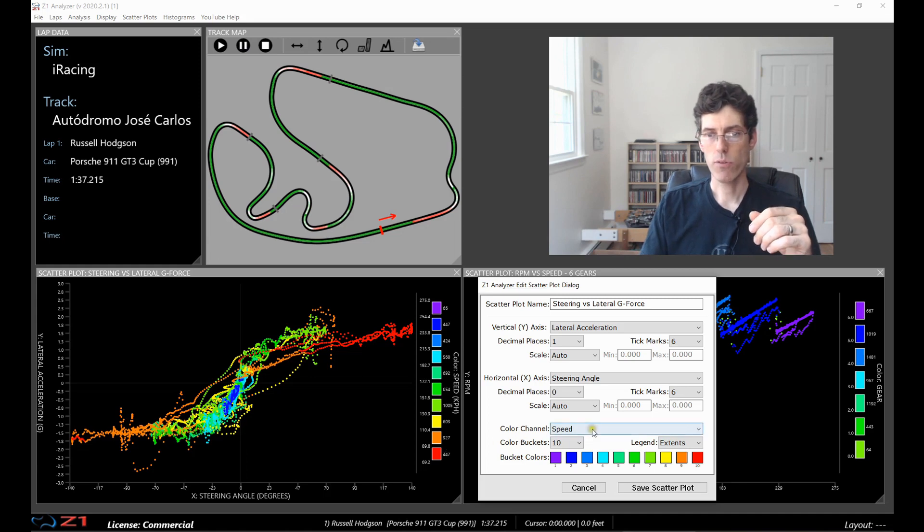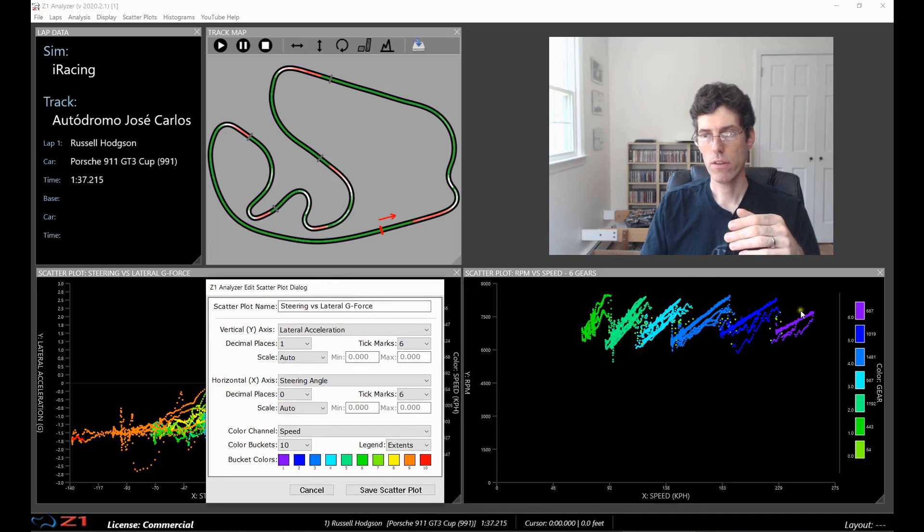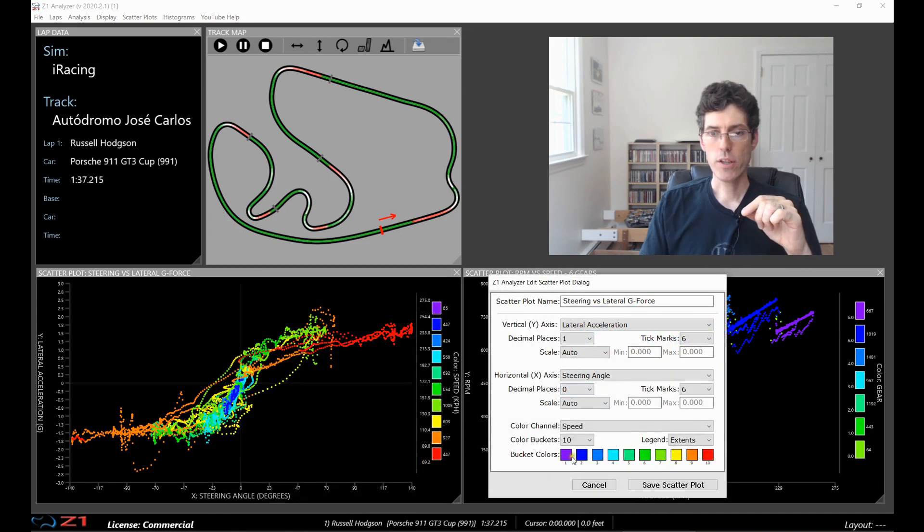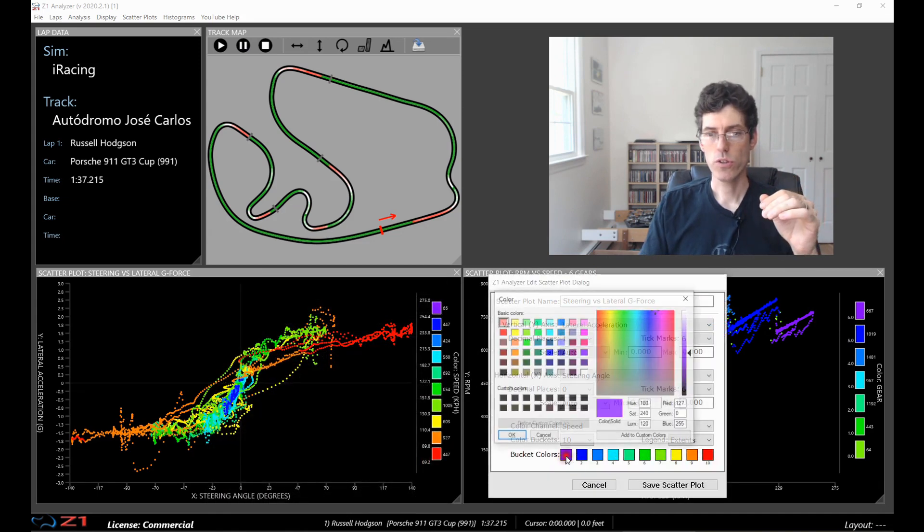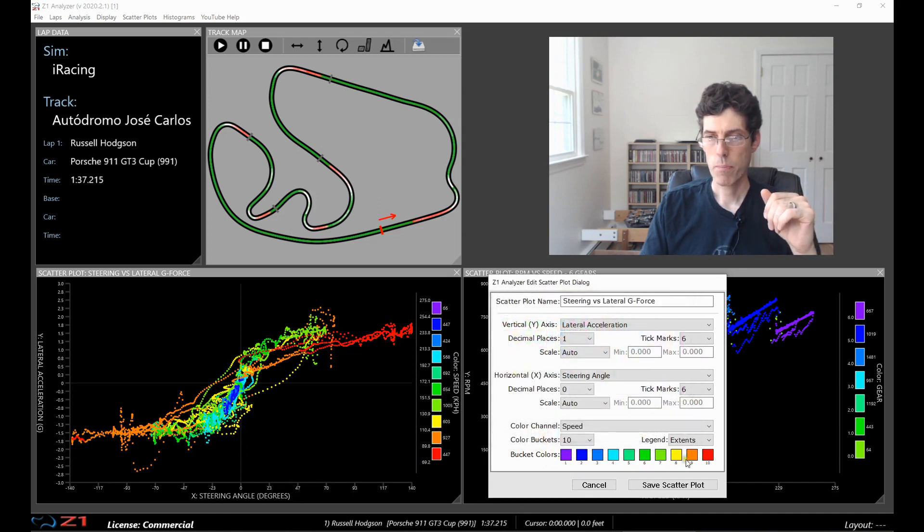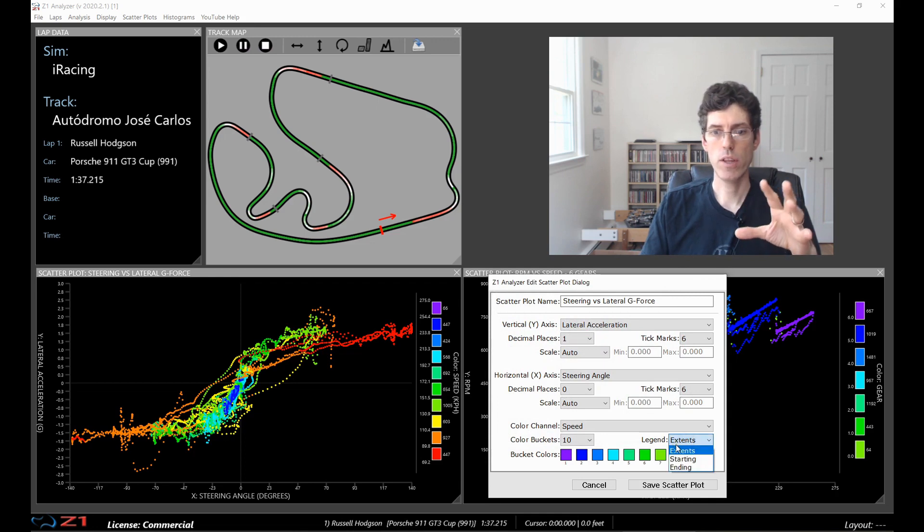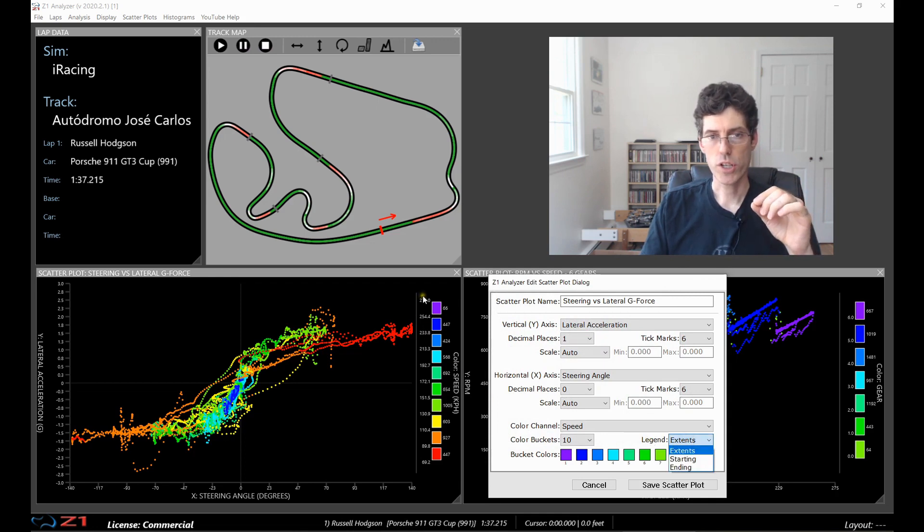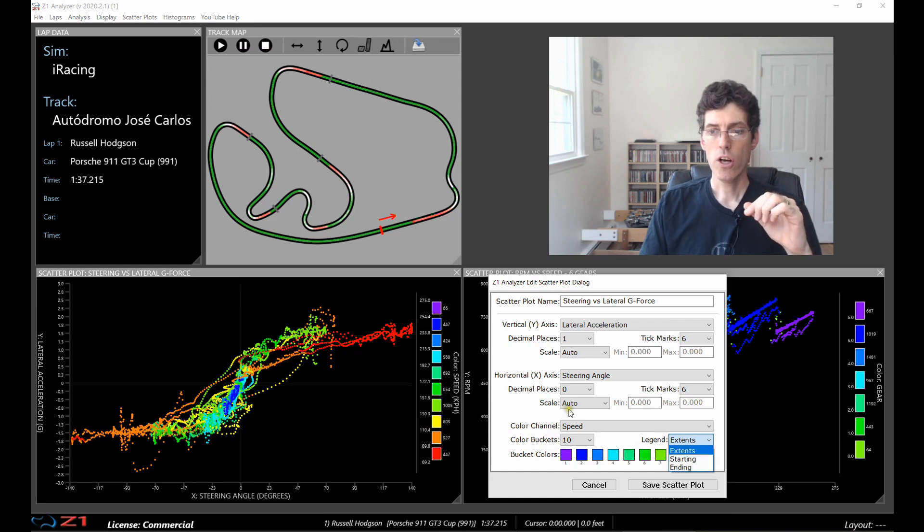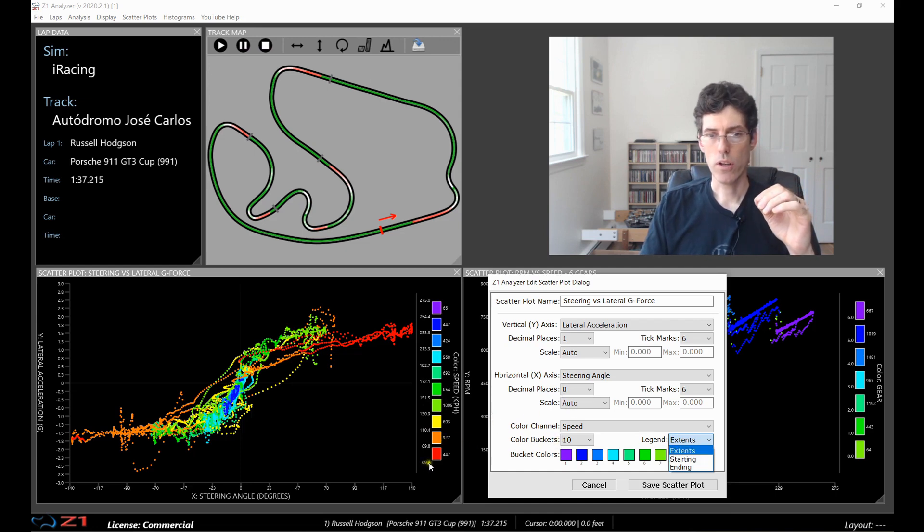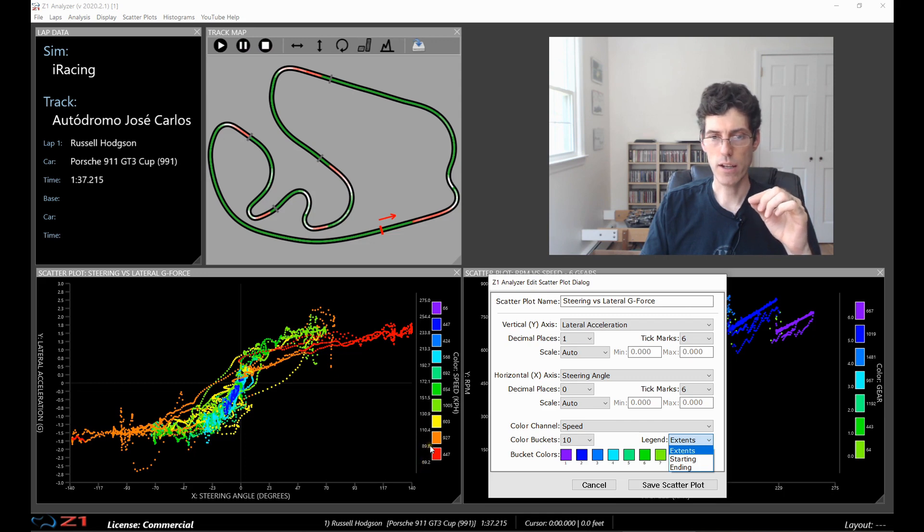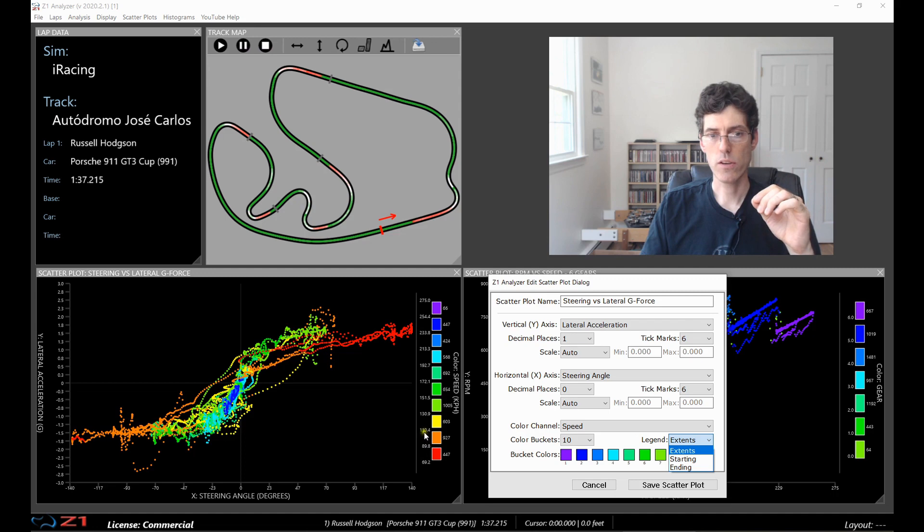And if you're using something like gears this one only has I think it's 6 or 7. So now each of these color buckets can have its own distinct color. You just click on it and you can change it to whatever color you want to use. And then the last part of the color channel is the legend which is this part here. And then you can use extents, starting or ending. So extents means that you want to put the low value and the high value of each bucket. So in this case for speed it makes sense to have that because you know that this goes from 69 to 89 kilometers per hour.